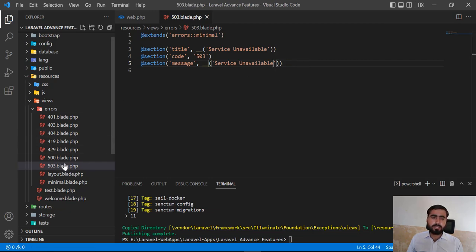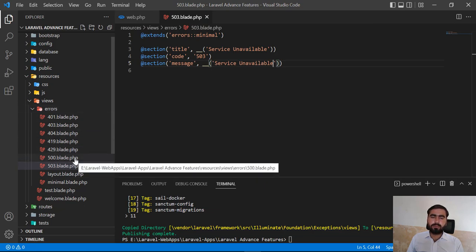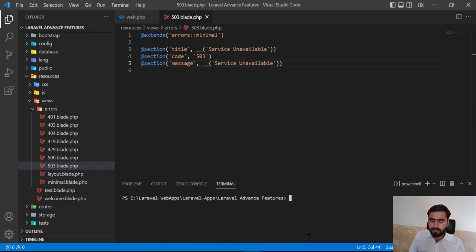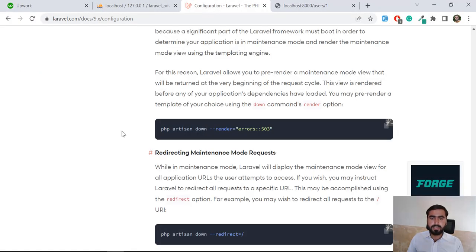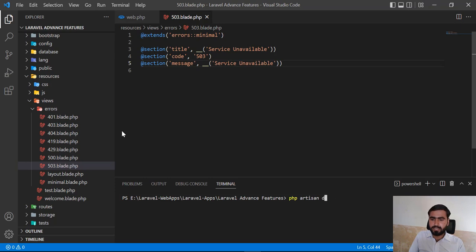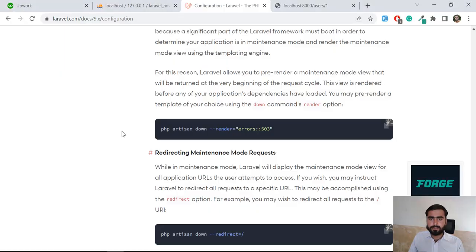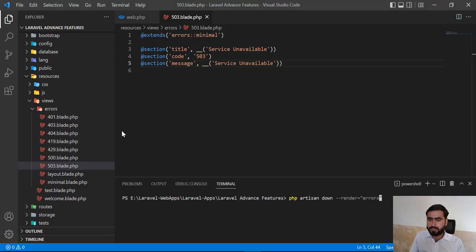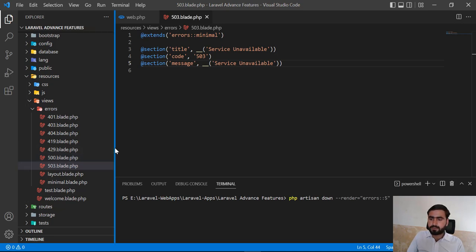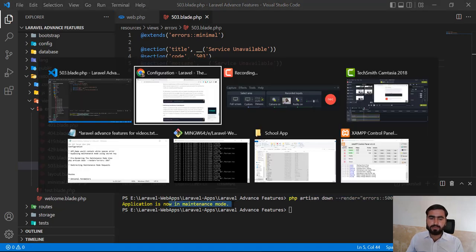We don't want to render 503 — we want to render 500 instead, which is a server error. To do this, type PHP Artisan down with the render flag: --render='errors.500'. Hit Enter and the application is now in maintenance mode. Refreshing the browser now throws a 500 Server Error page.